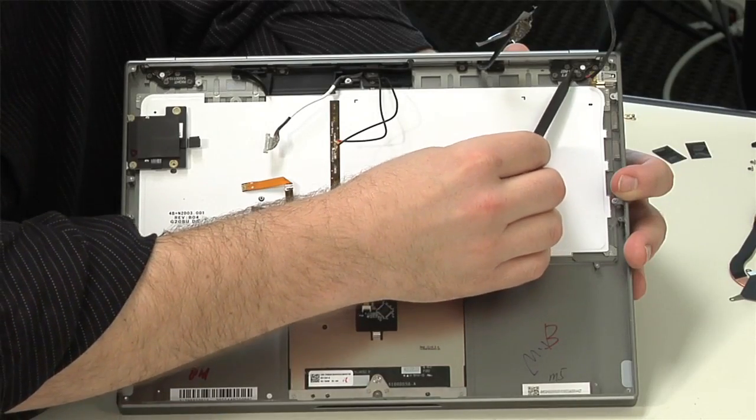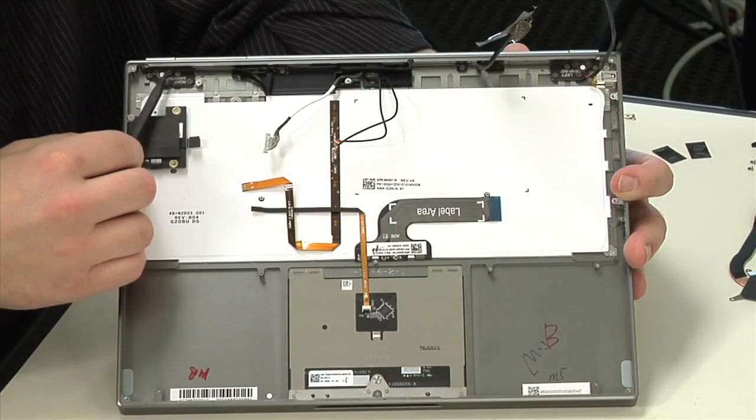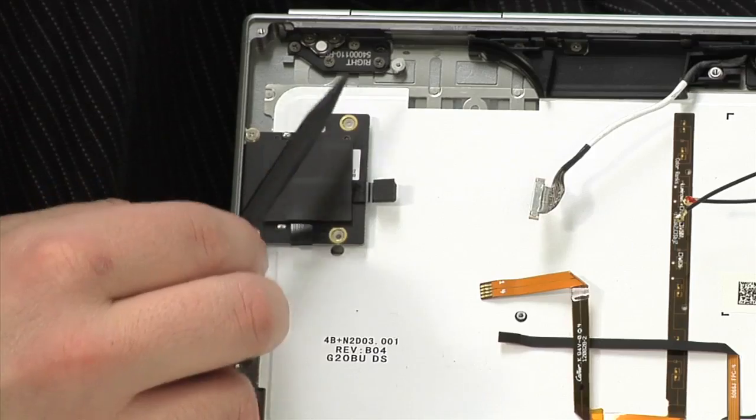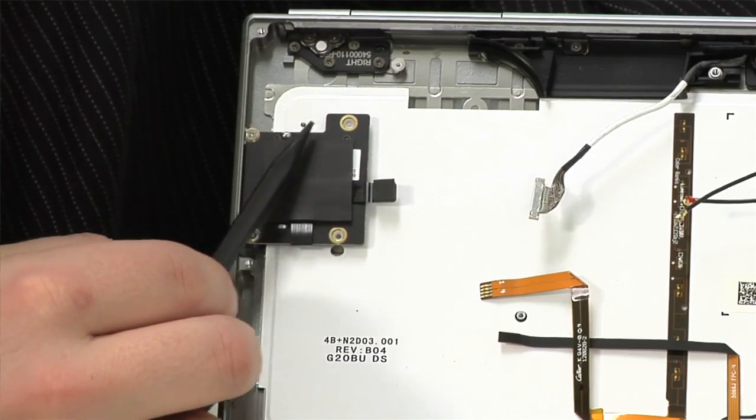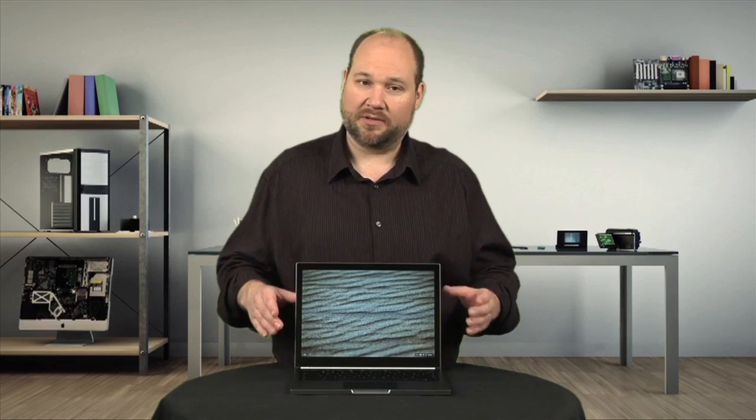If you wanted to separate the lid and screen from the case, you could by removing these screws. Likewise, the SD card reader and SIM card slot, if your machine has one—this machine doesn't—can easily be removed. As there isn't really anything special for me to show you by removing these parts, I'm going to leave them in place.